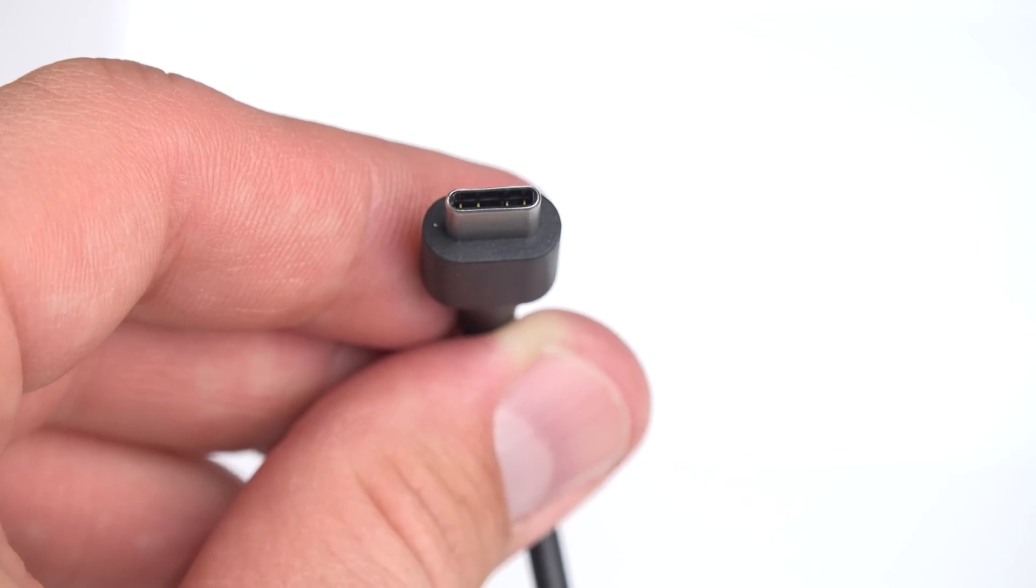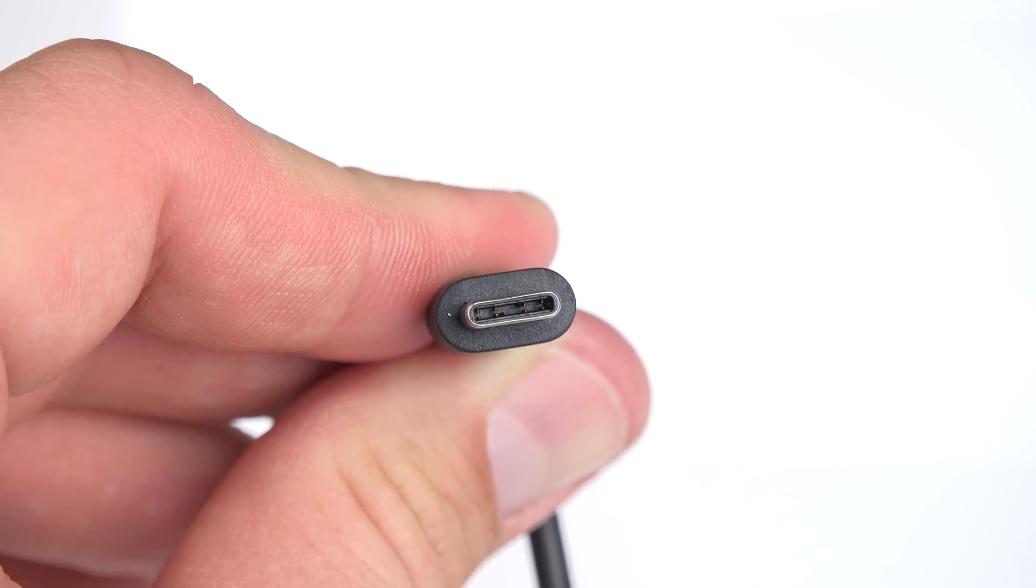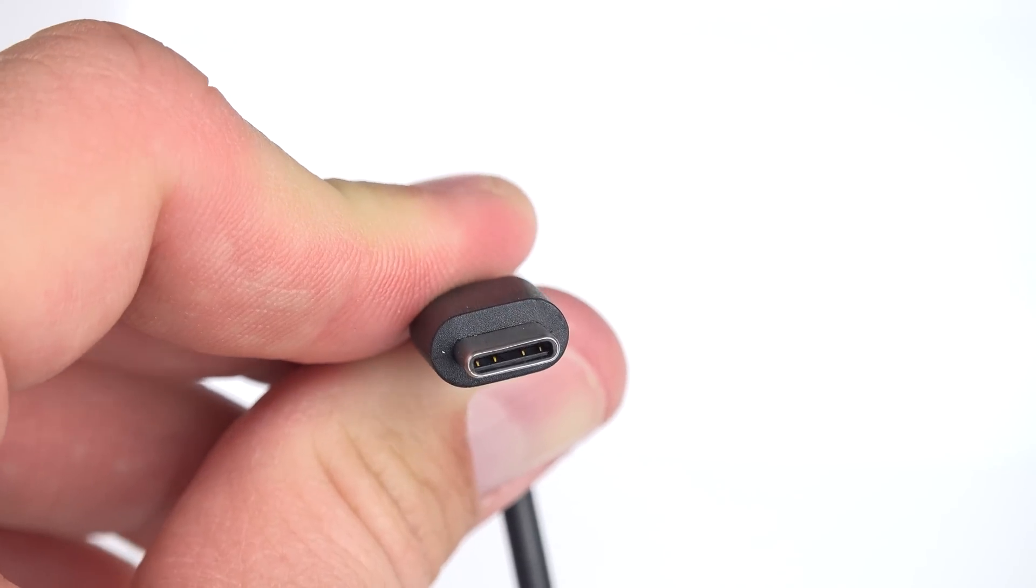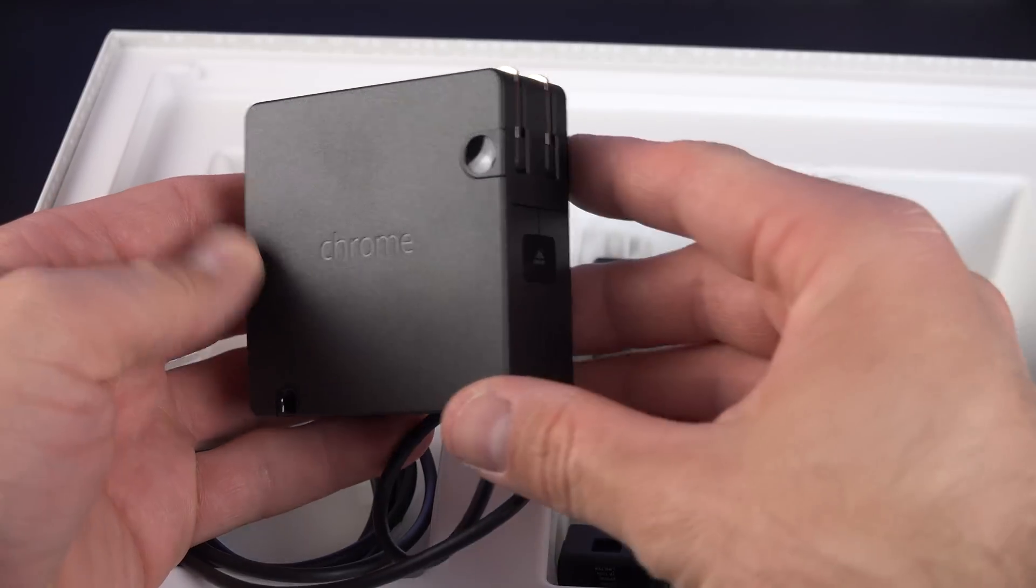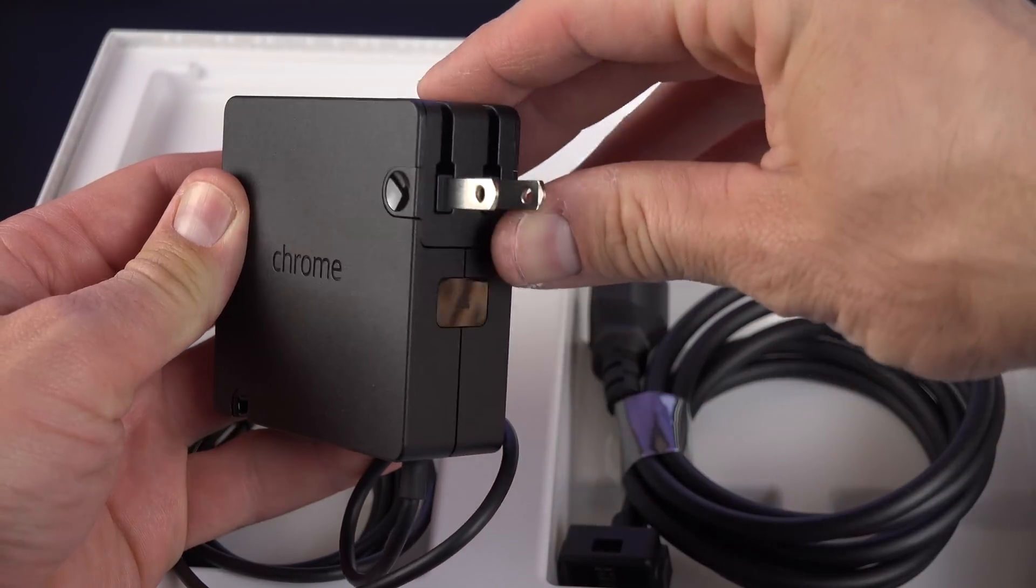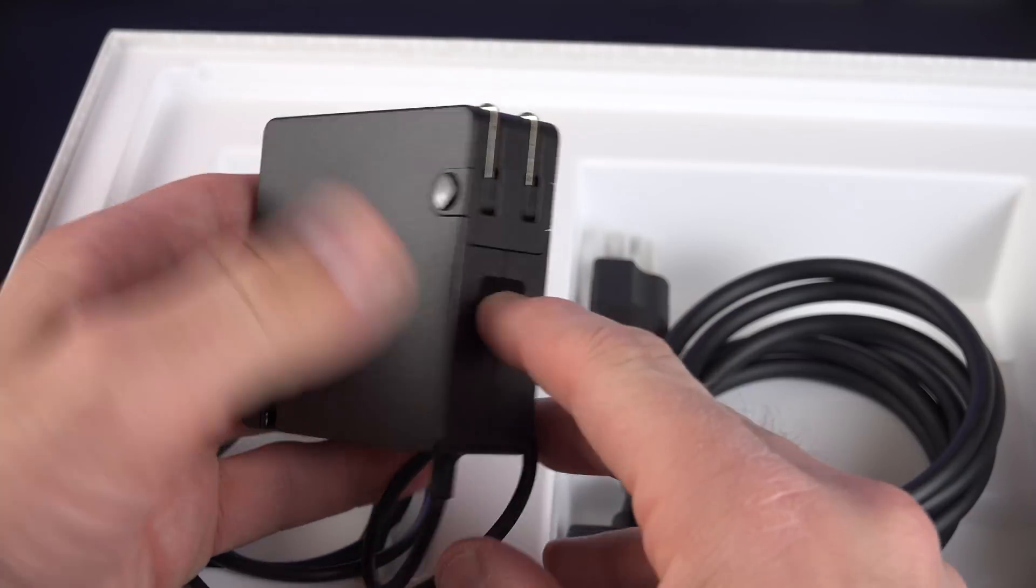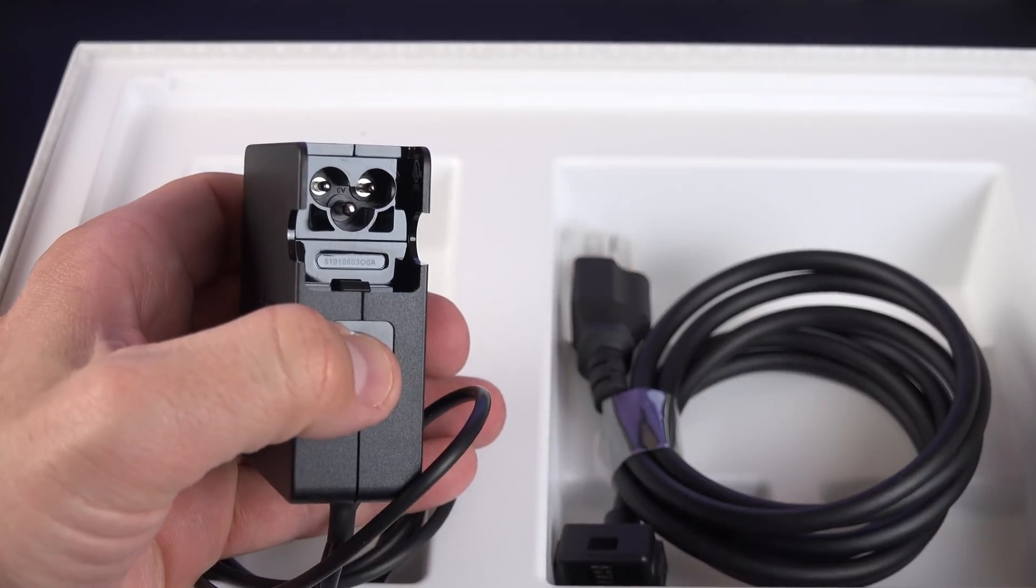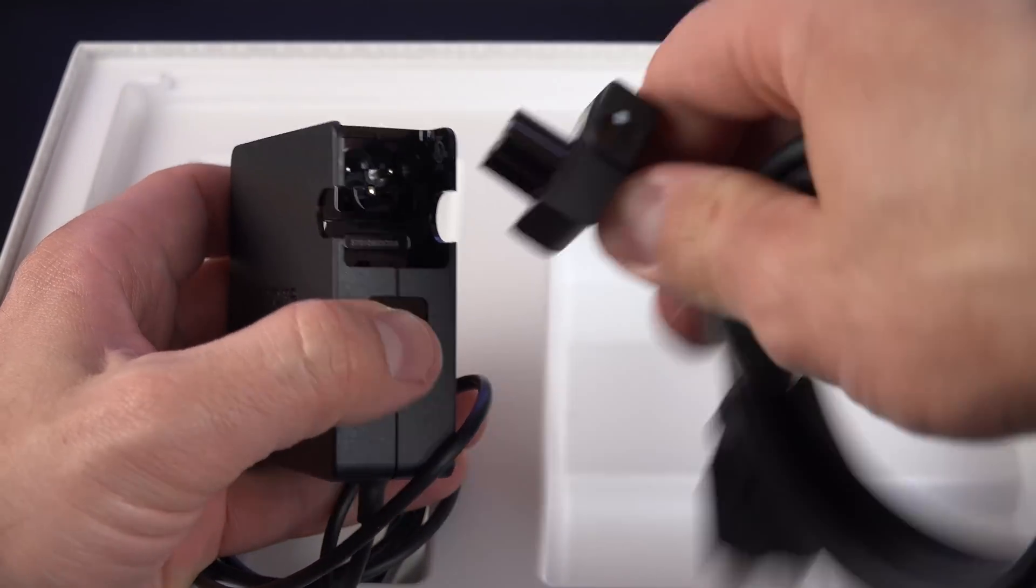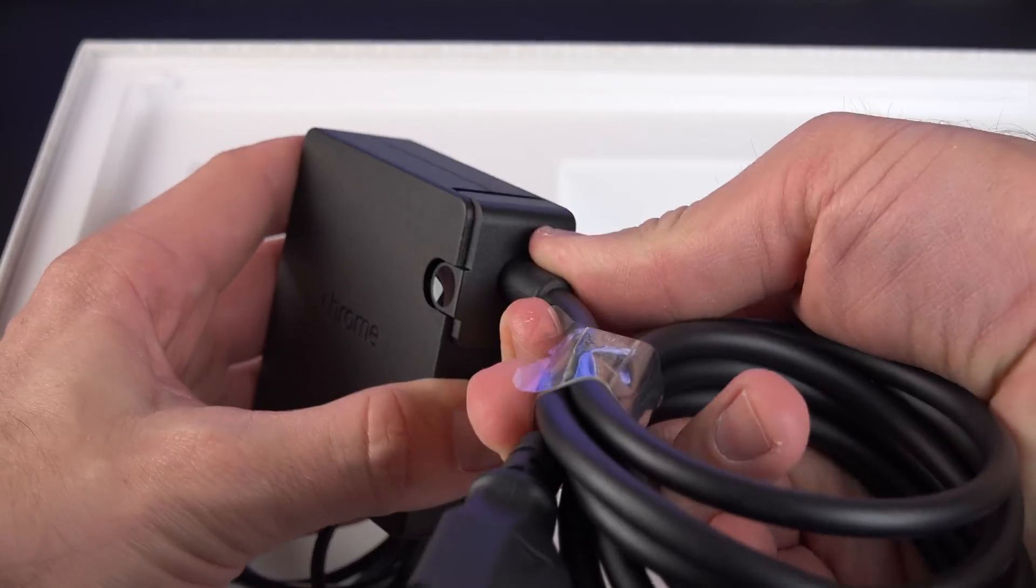And as you know, USB-C is a reversible connector type that can support both power, 4K video, as well as data. Now the design of this power adapter is actually very similar to the last generation. We have our folding prongs, we also have our button down here for releasing that. So when we release that, we can pull it out, and then you can add your extension cable to extend the range of your power adapter from the wall.